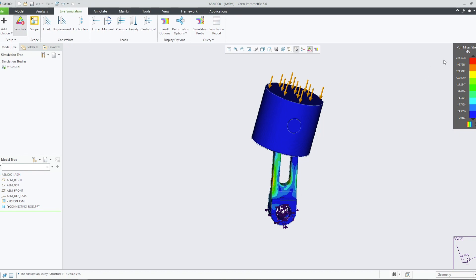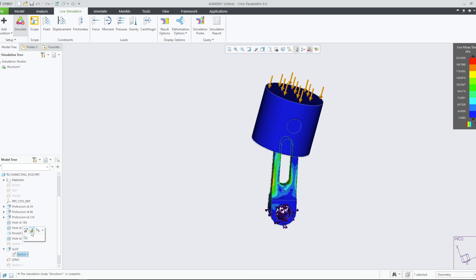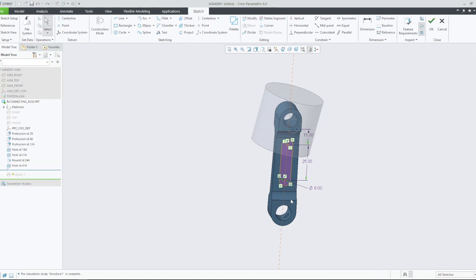Let's try changing the dimensions of the slot and see how this affects the stress experienced in the model. We'll edit the model by decreasing its width to 6 mm and the distance between the arc centers to 20 mm.